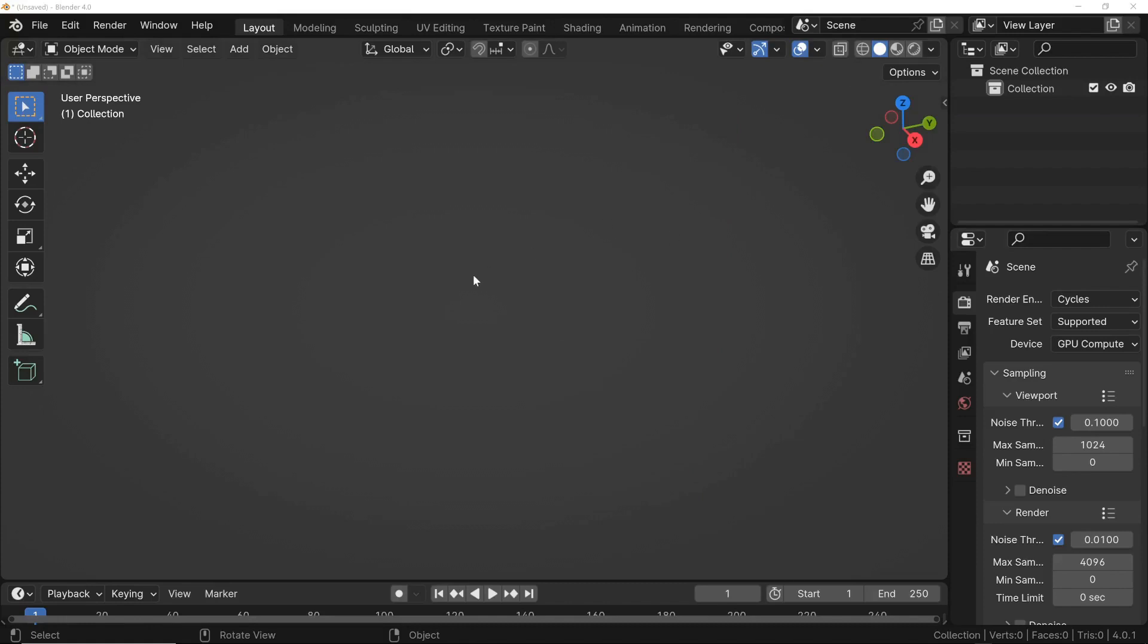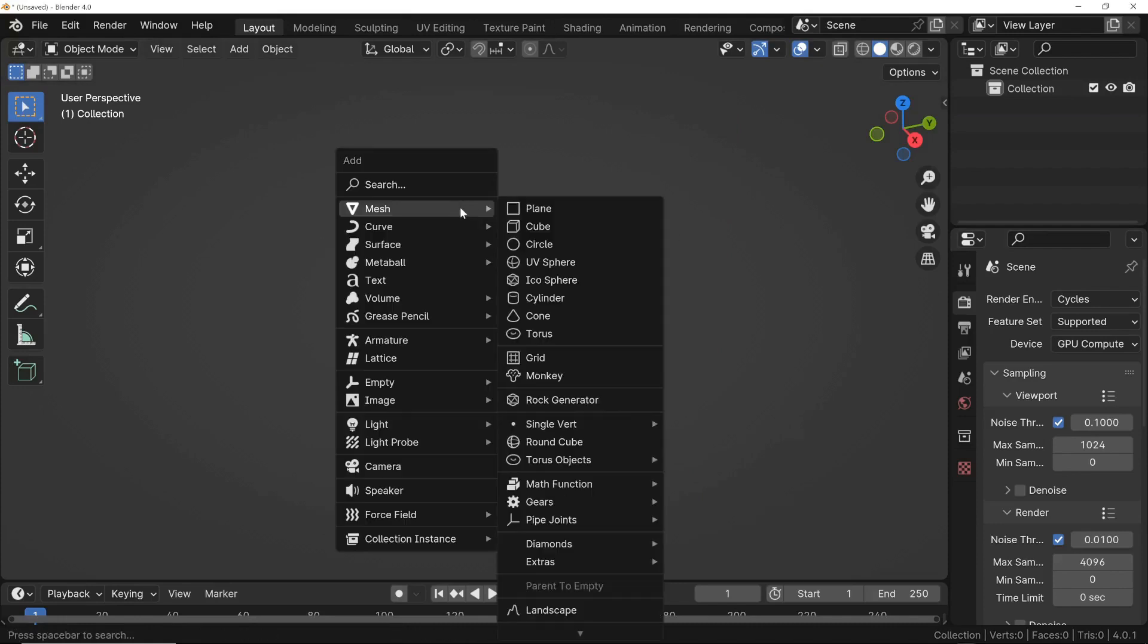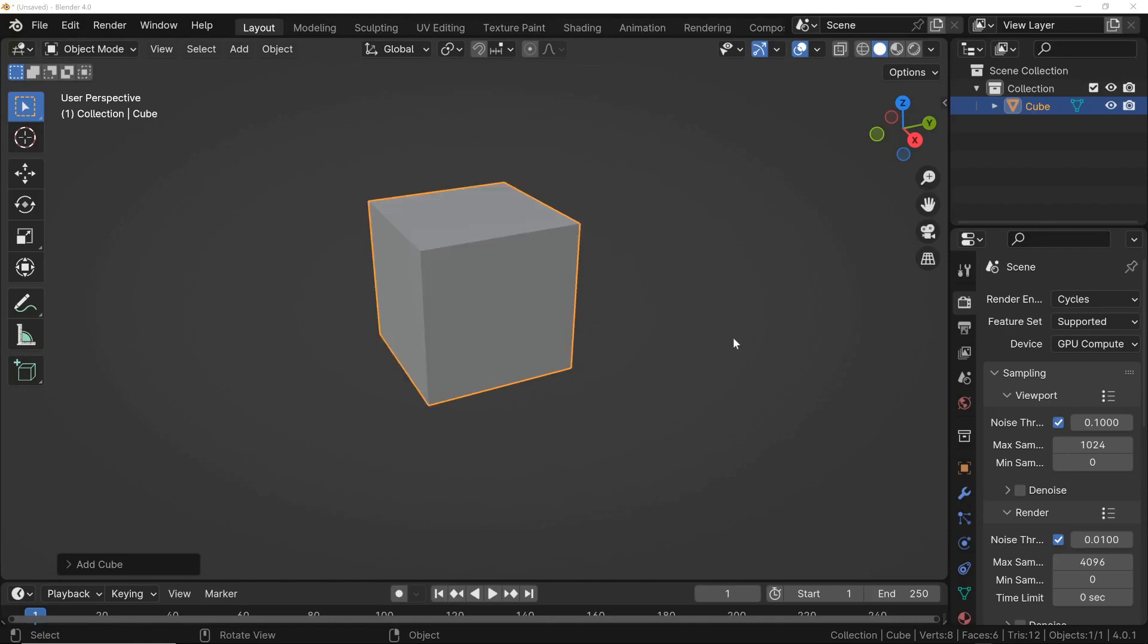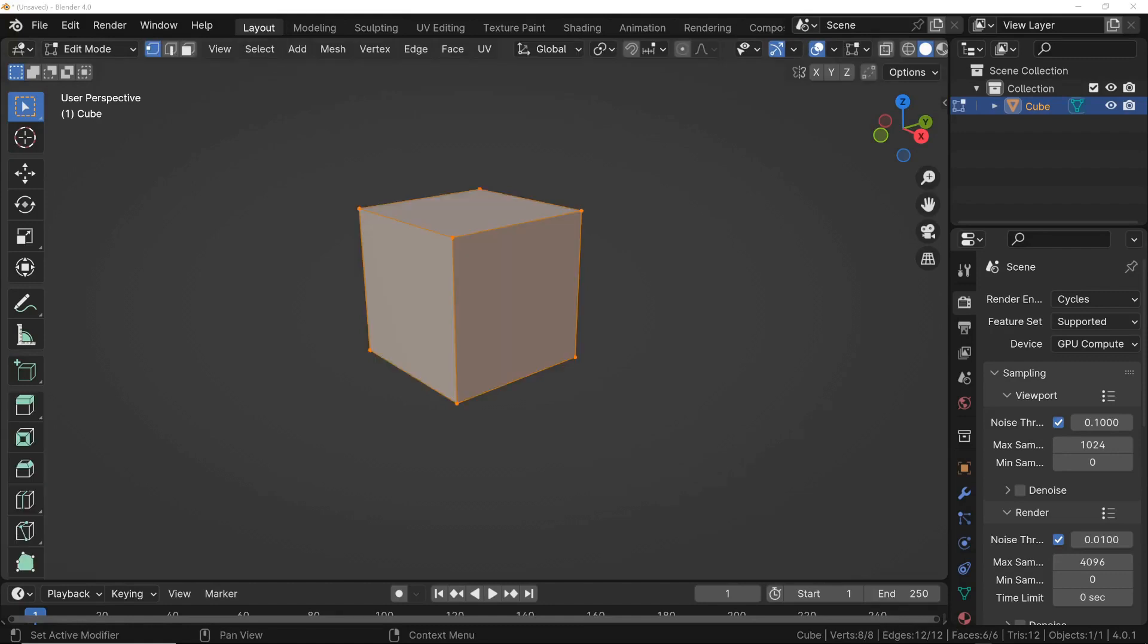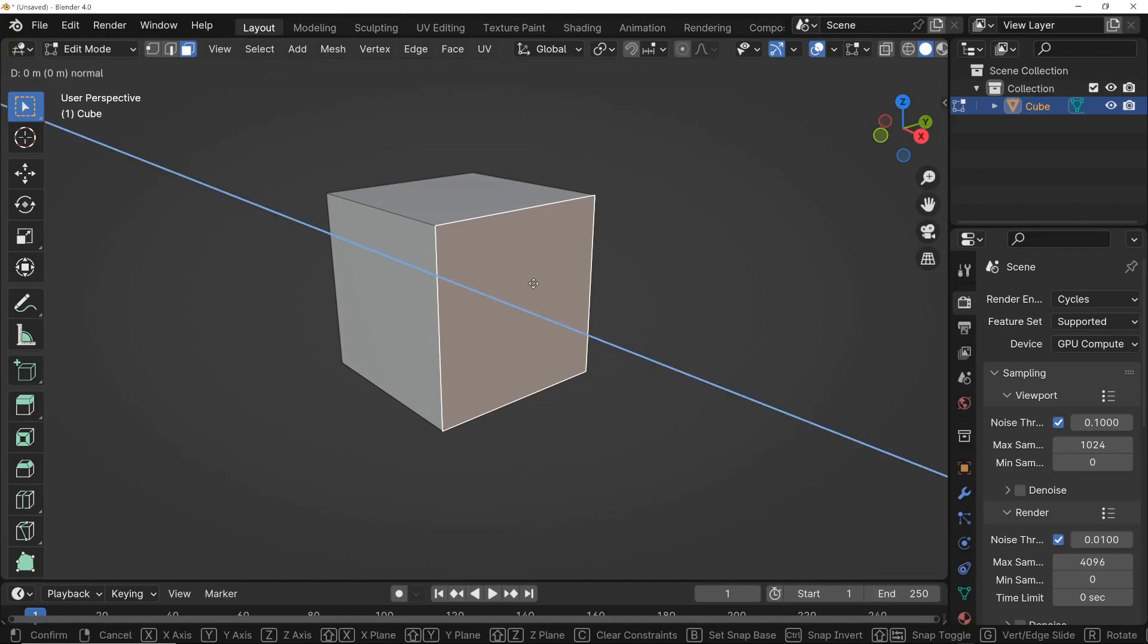Let's start by adding a simple cube. Suppose we want to modify the mesh to create an extrusion on this face. Let's consider a workflow that many could follow. We enter Edit Mode, select the face, press the E key and then Enter. With the S key, we can resize the face, for example, like this.